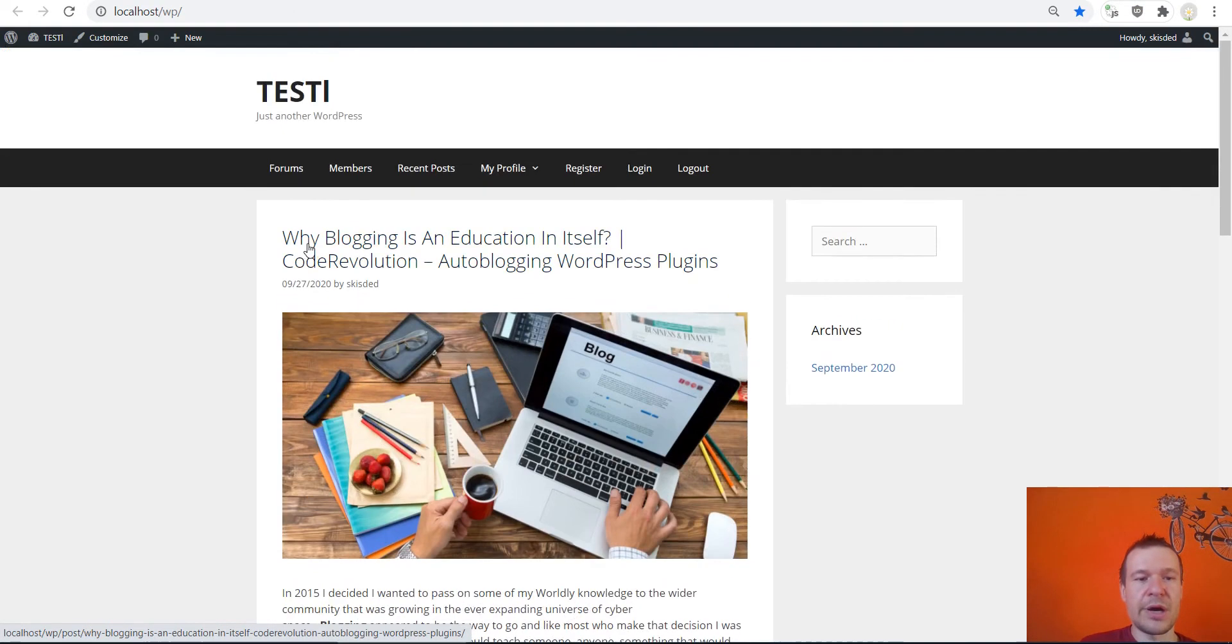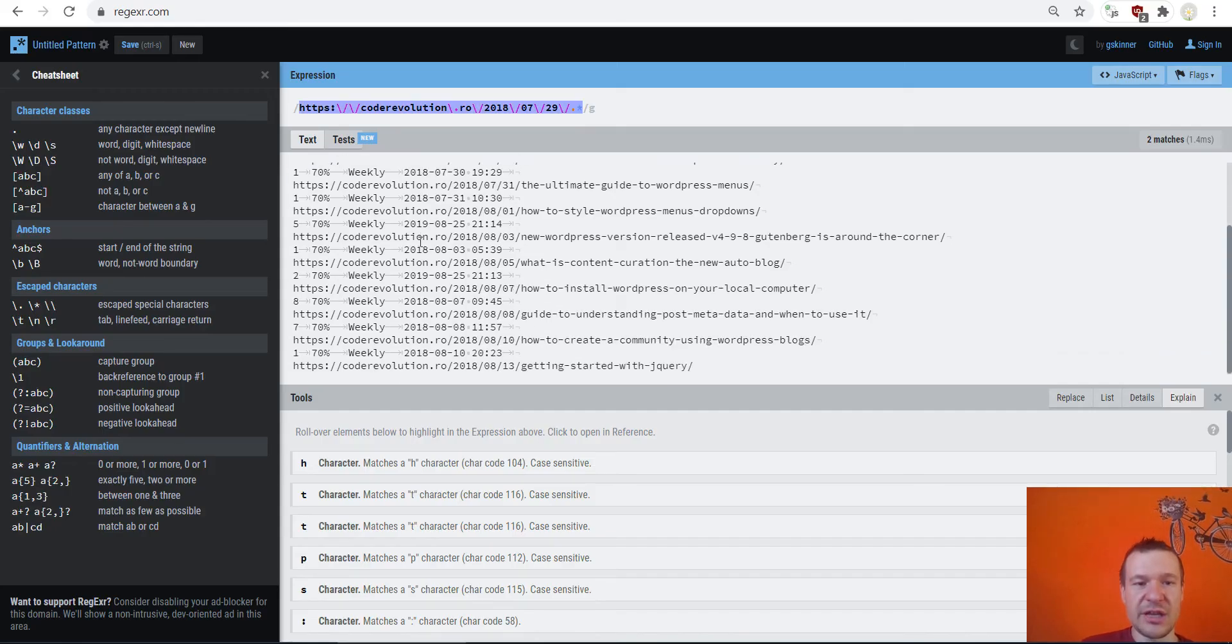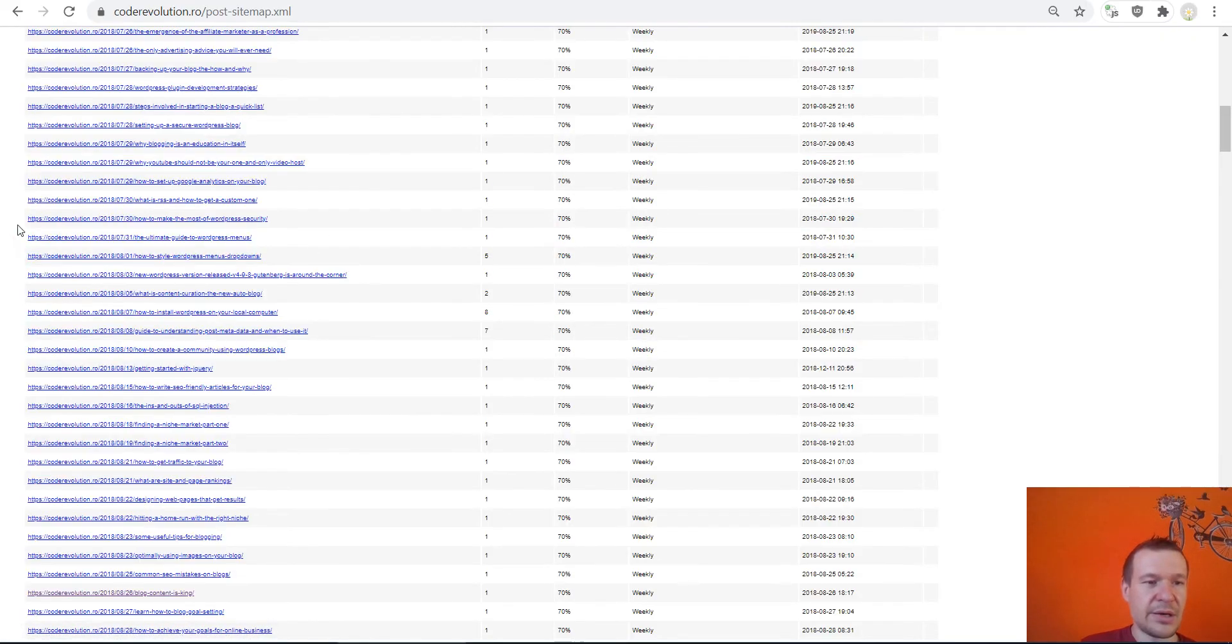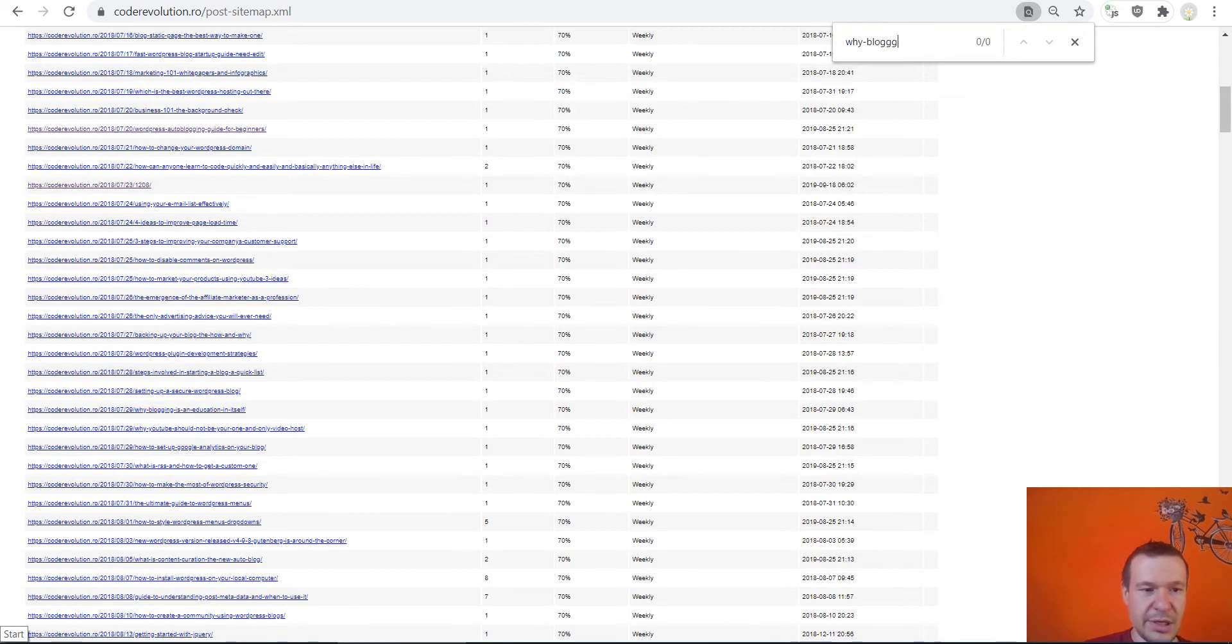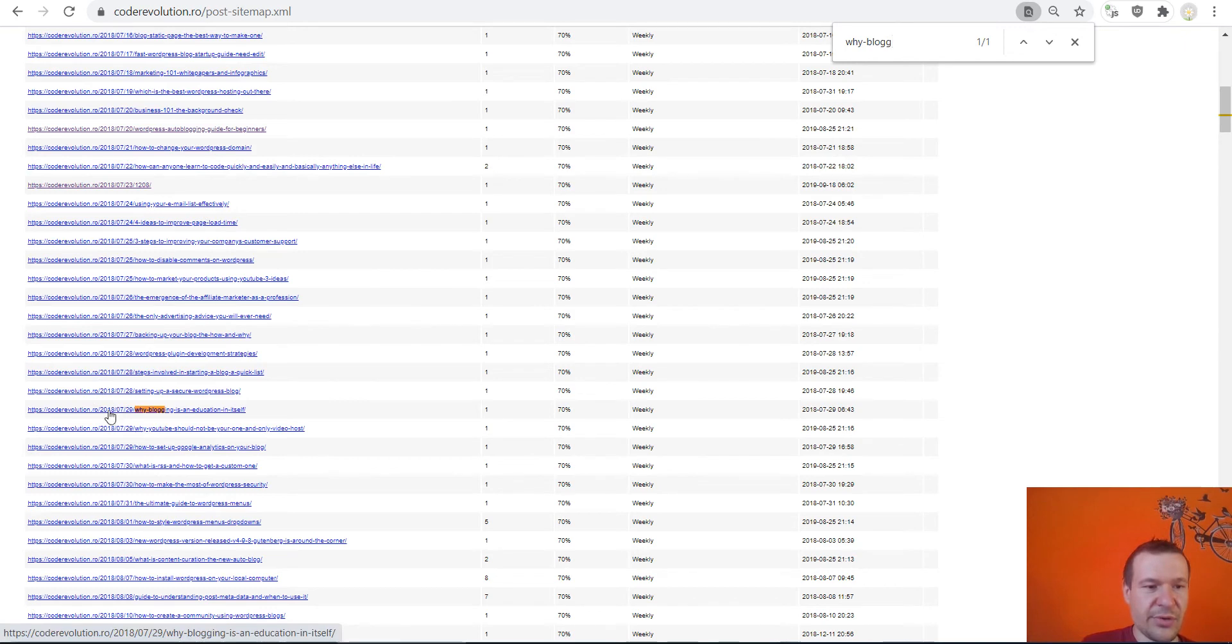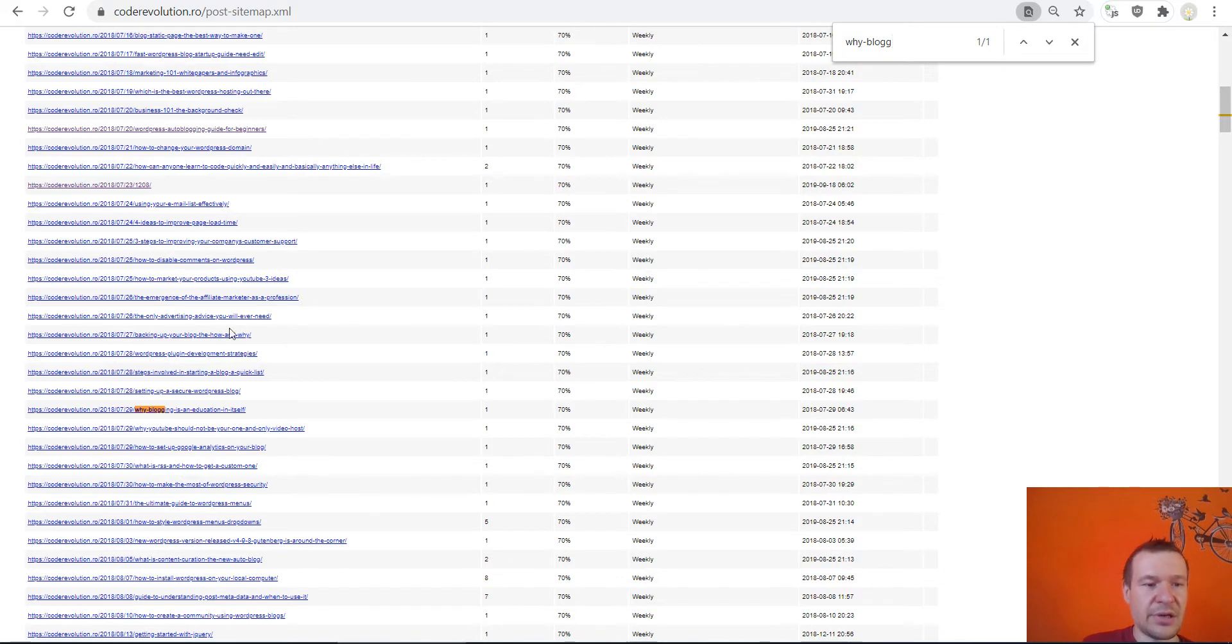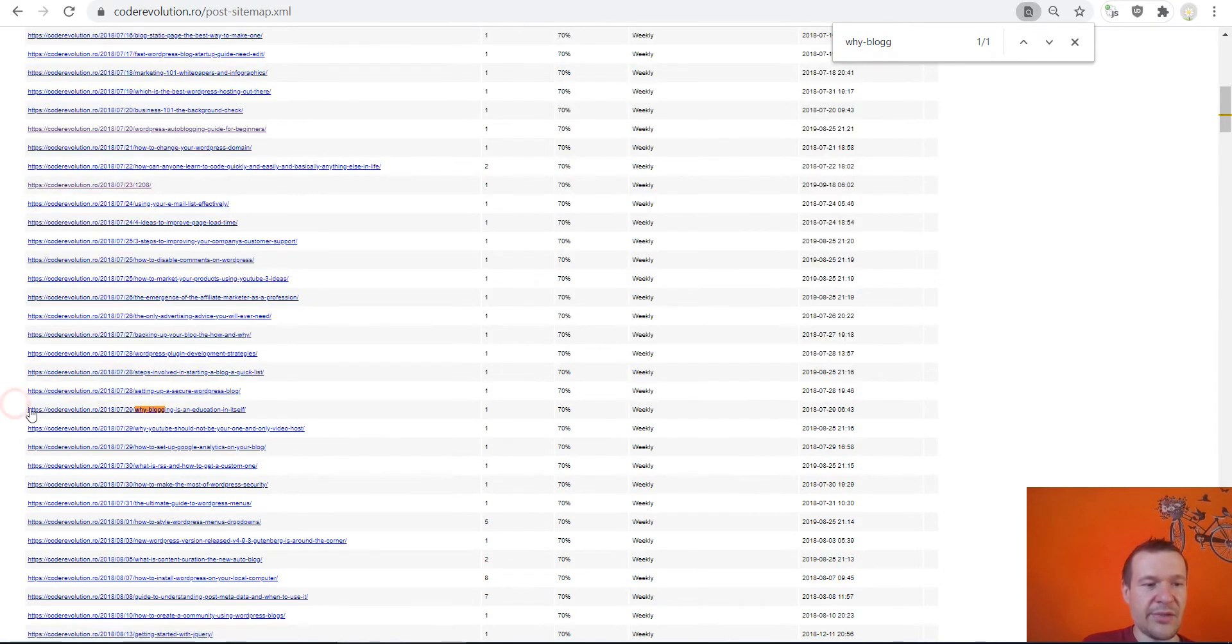And if we refresh our site, why blogging is an education itself. So let me check this because there might be also other posts with this date.